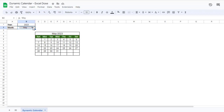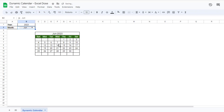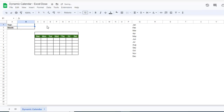So how it works: if I change the month from May to June, you can see the calendar has been updated based on our selection. Hi everyone, welcome to Excel Doors. In today's video I will show you how to create a dynamic calendar in Google Sheets like this. So let's get started.